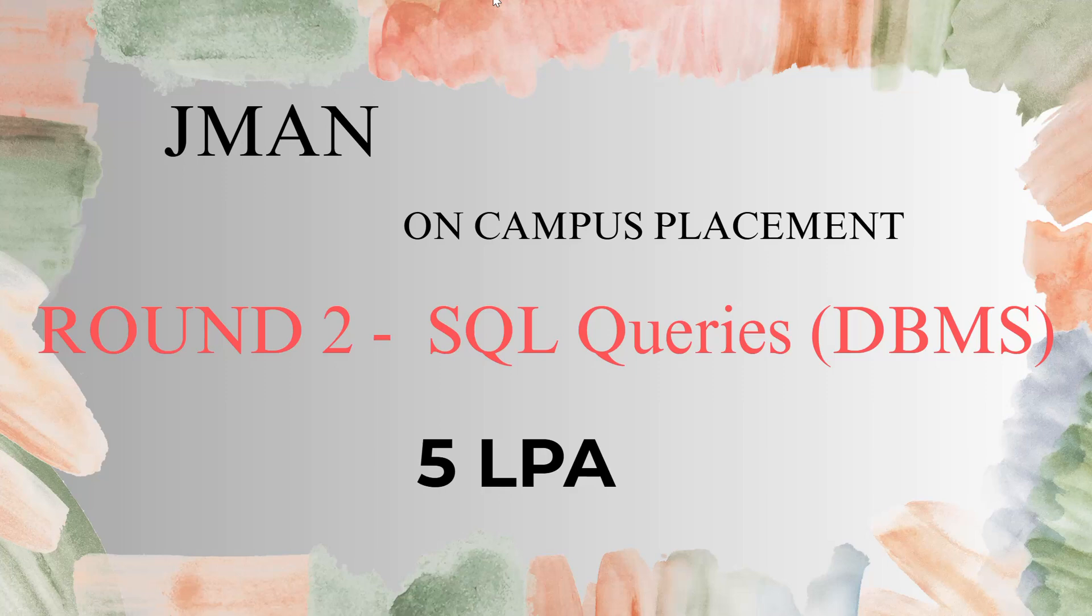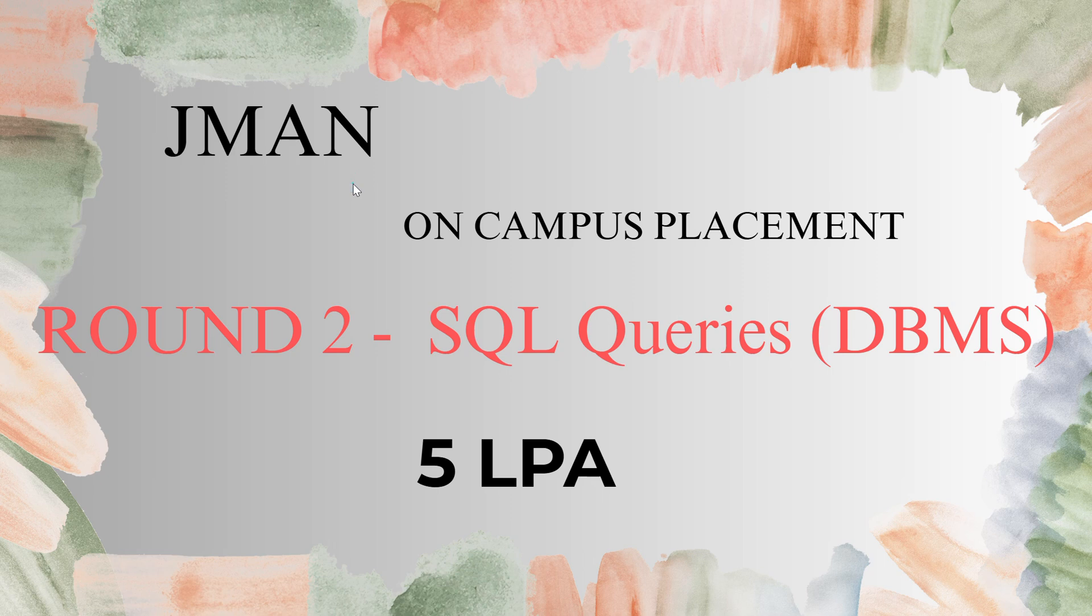Hello everyone, I hope everyone is doing well. Today I came up with another video on JMAN on-campus placement round 2 SQL queries which is for 5 LPA. If you are new to the channel please do subscribe, share and like my videos so that it motivates me to do more videos for you. Let us go into the video.